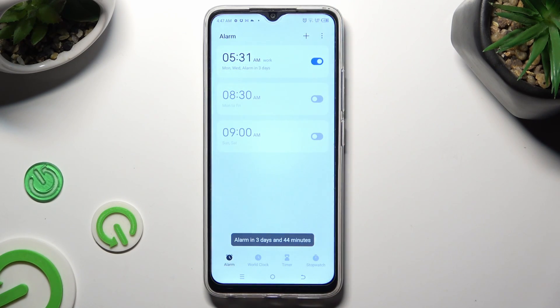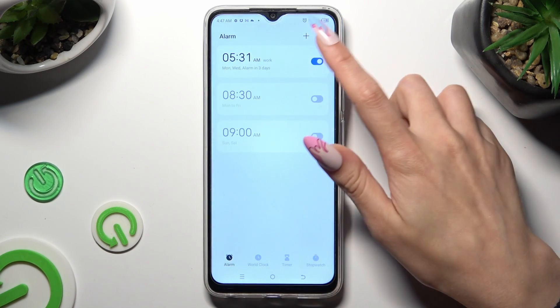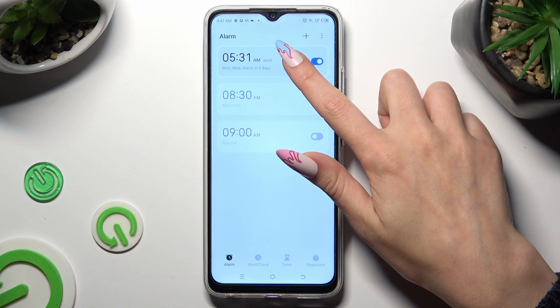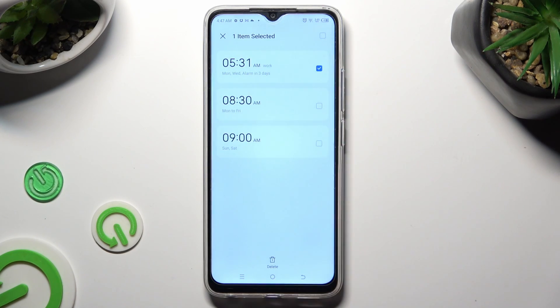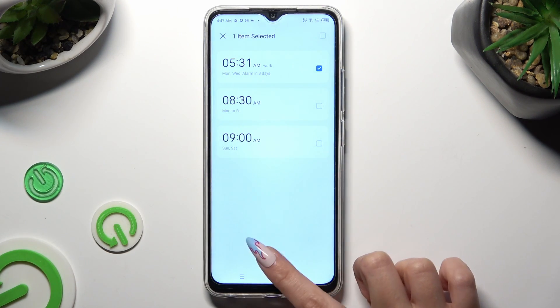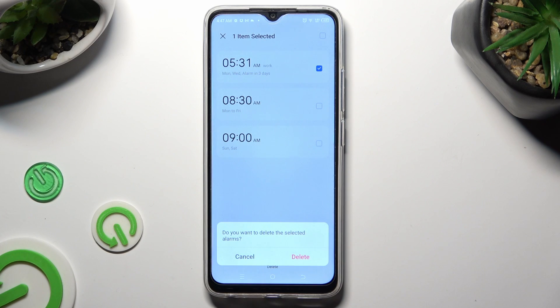To delete it, hold it, tap on the Delete option at the bottom, and confirm your choice in the pop-up.